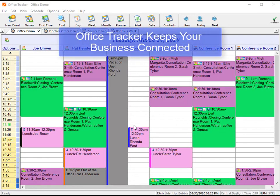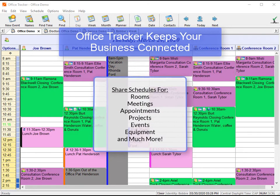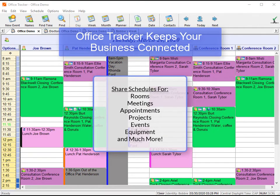Office Tracker keeps your business connected. Keep your team connected to schedules and customer information. Everyone knows what's coming next. Share schedules for rooms, meetings, appointments, projects, and events.